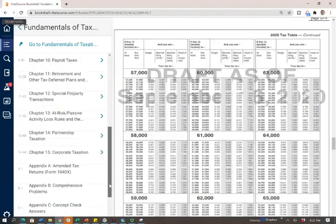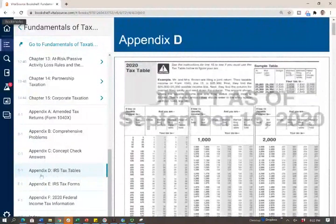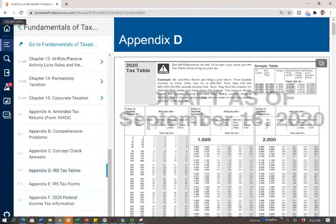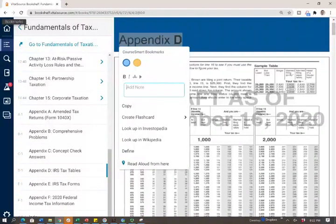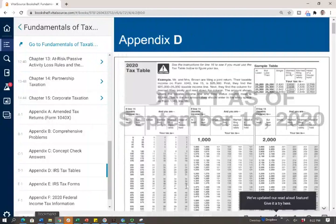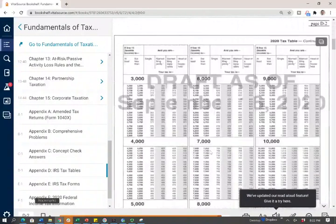For the sake of illustration, in this textbook I am using, the tax tables can be found in Appendix D — IRS Tax Table. In your textbook, it could be Appendix A, Appendix B, or at the end of the chapter. I'll show you how to use it in a moment.